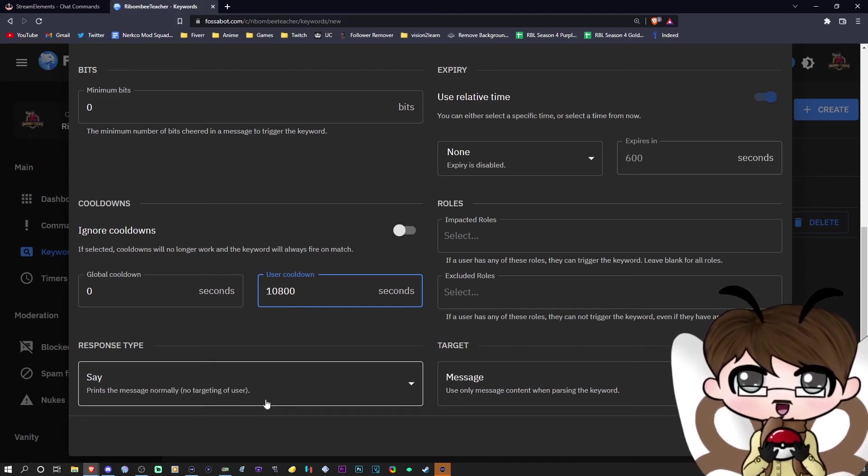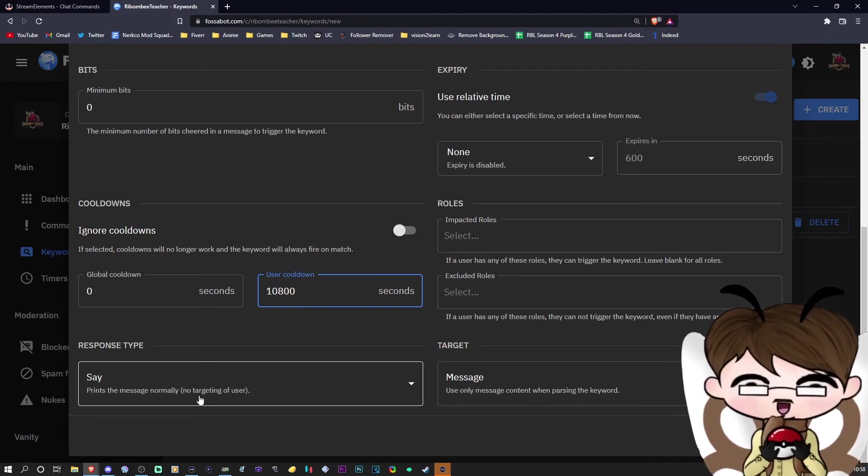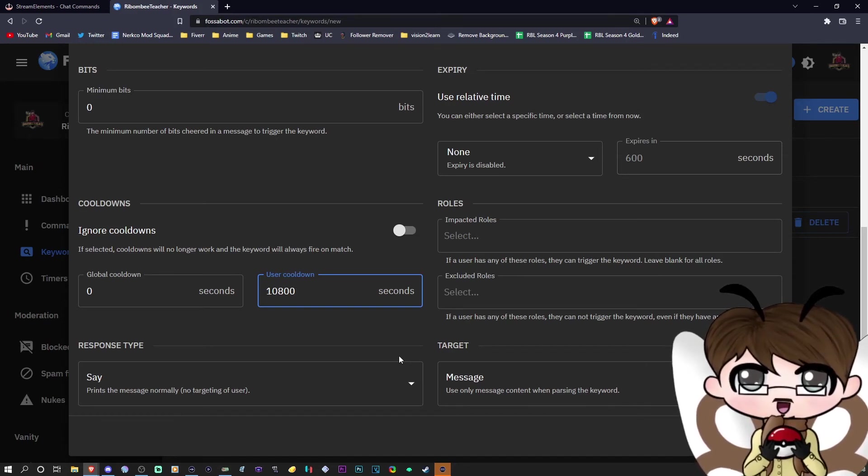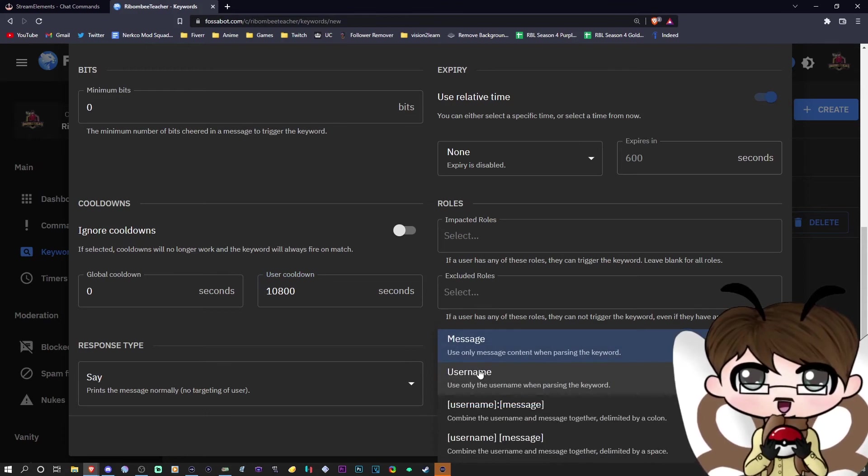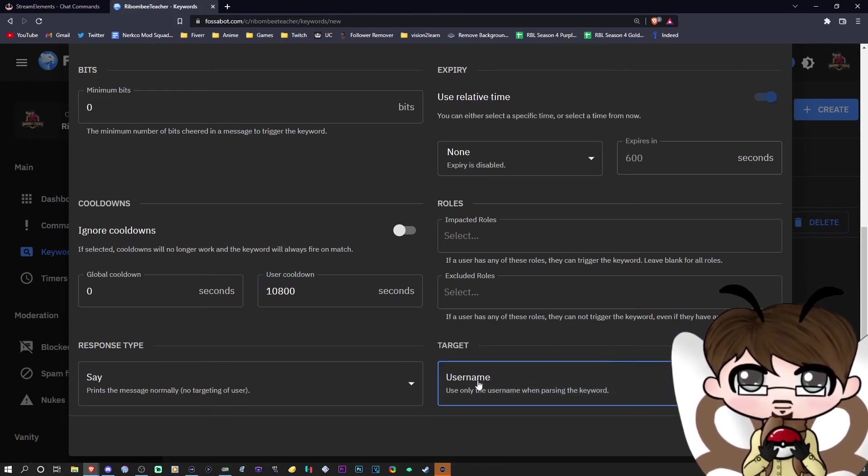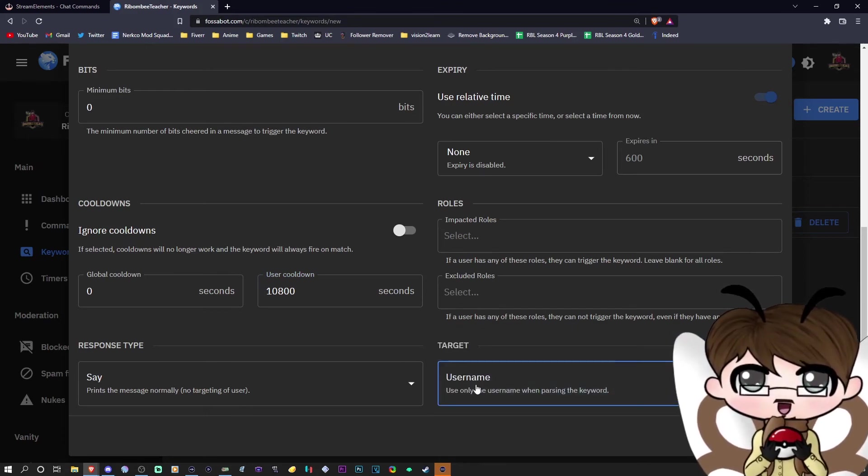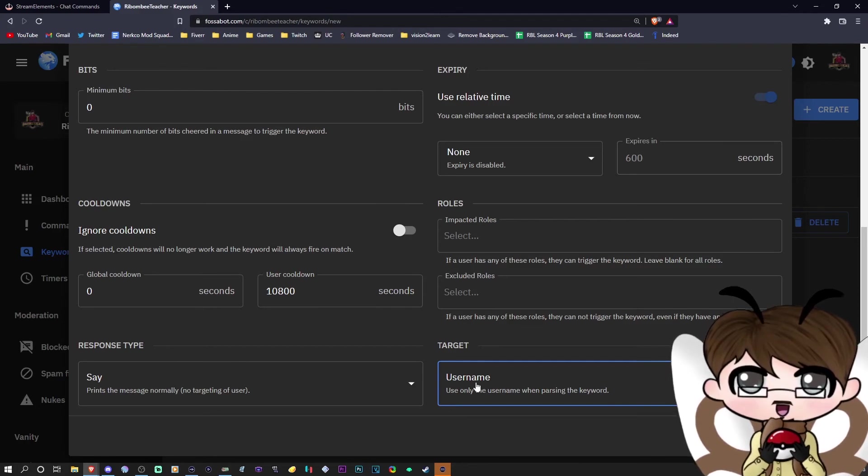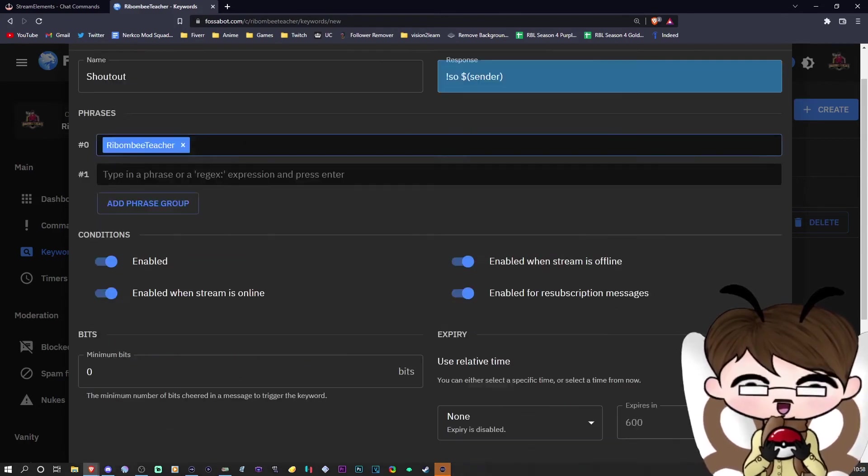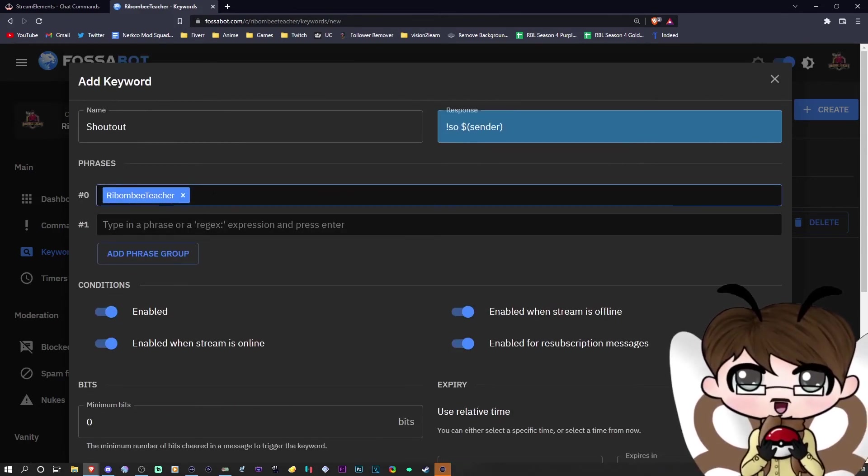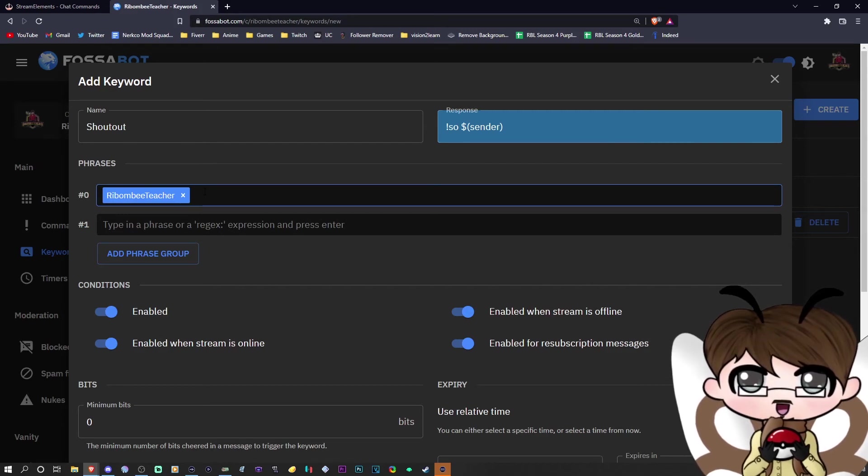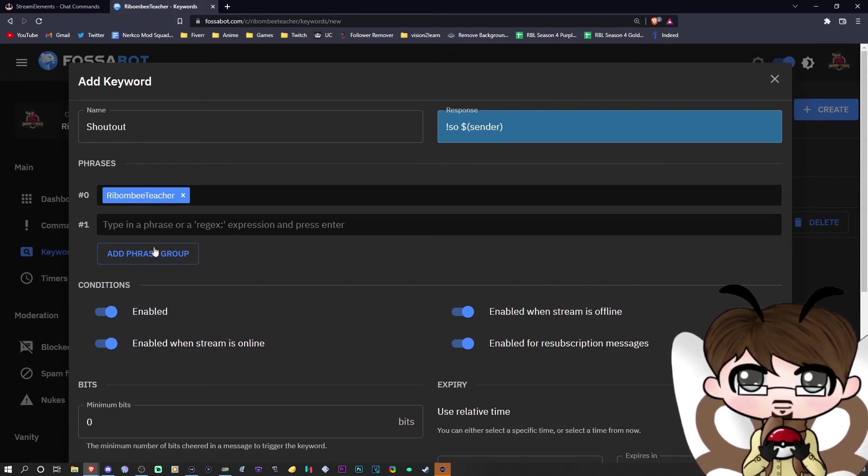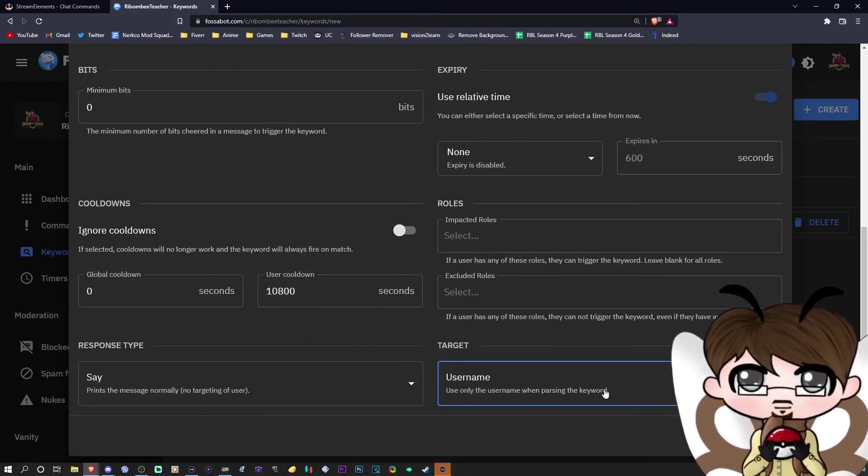And then what you want to make sure is you keep the response as 'say.' This will normally type the response in your chat. But you want to change the target from 'message' to 'username.' The reason you want to do this is because you want this bot to look up the matching username of your phrase group. So this will be, in my case, RobombiTeacher. Now, once you have done all of this...